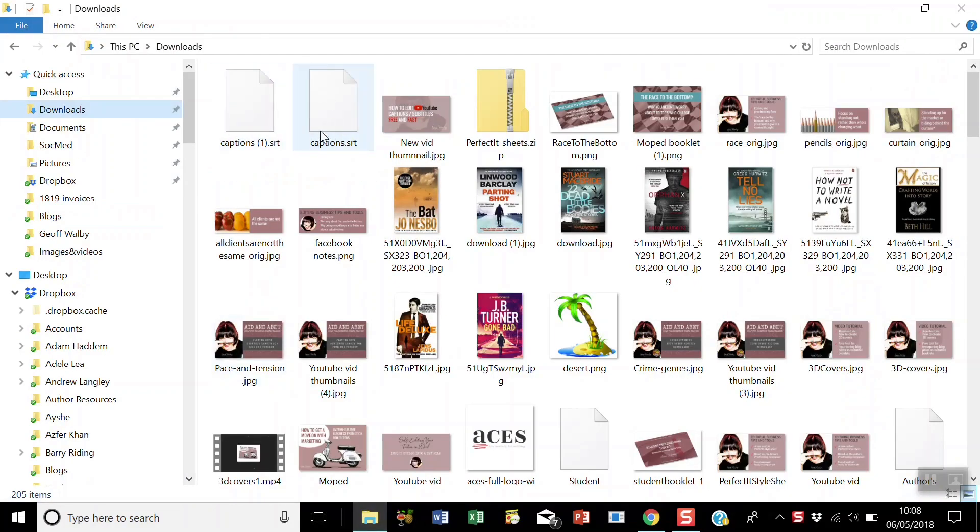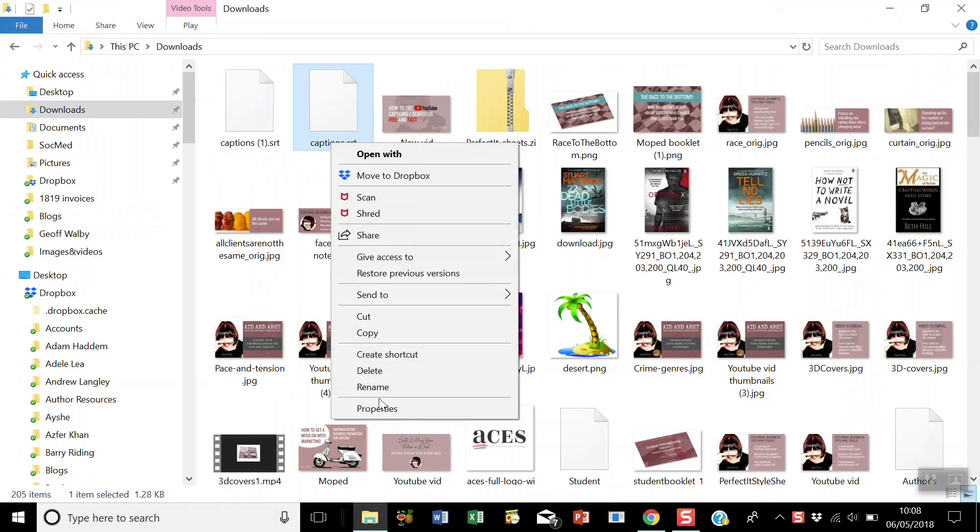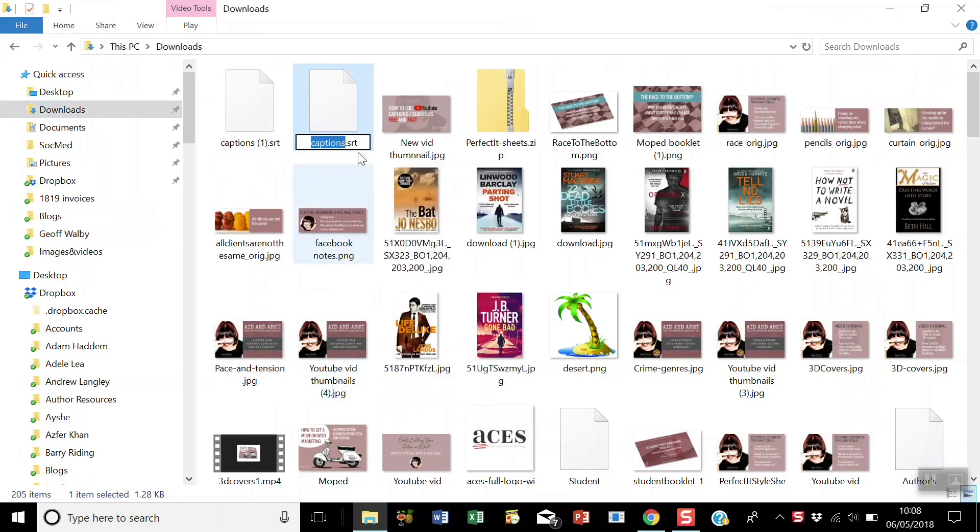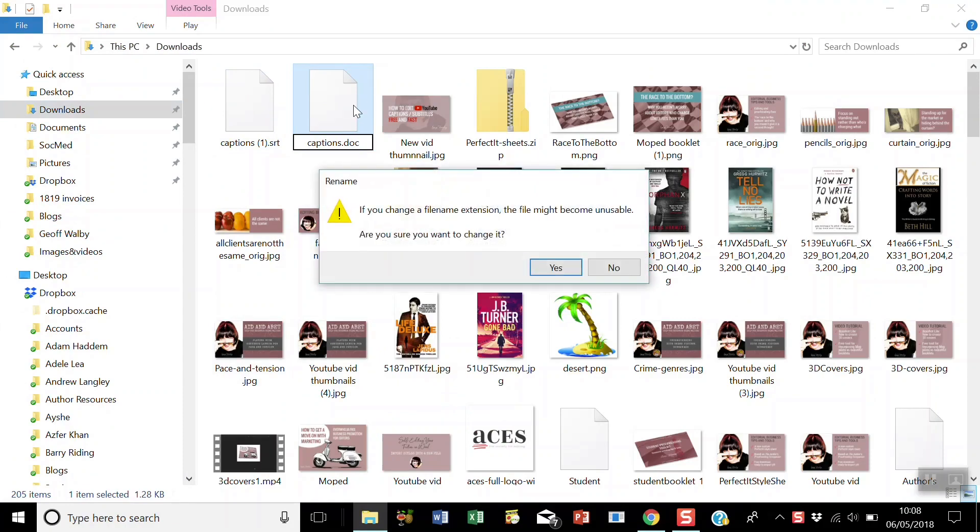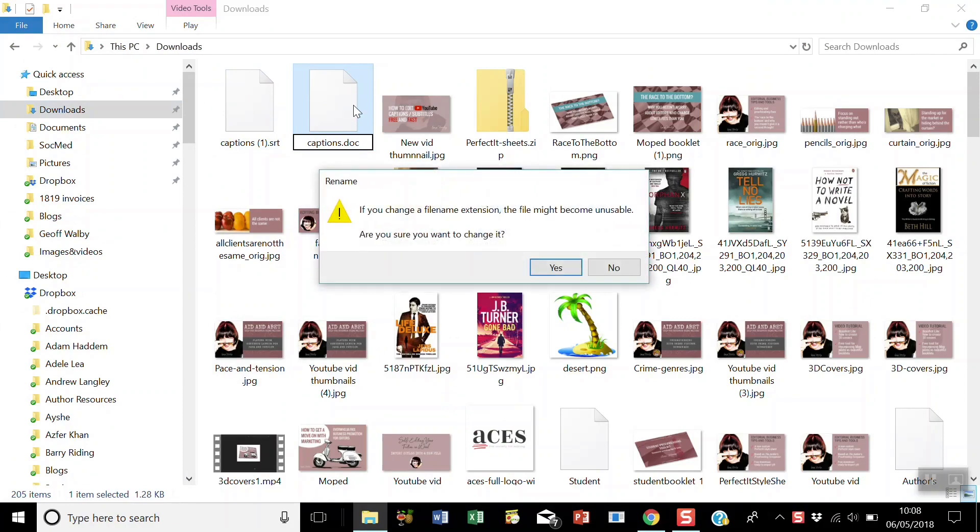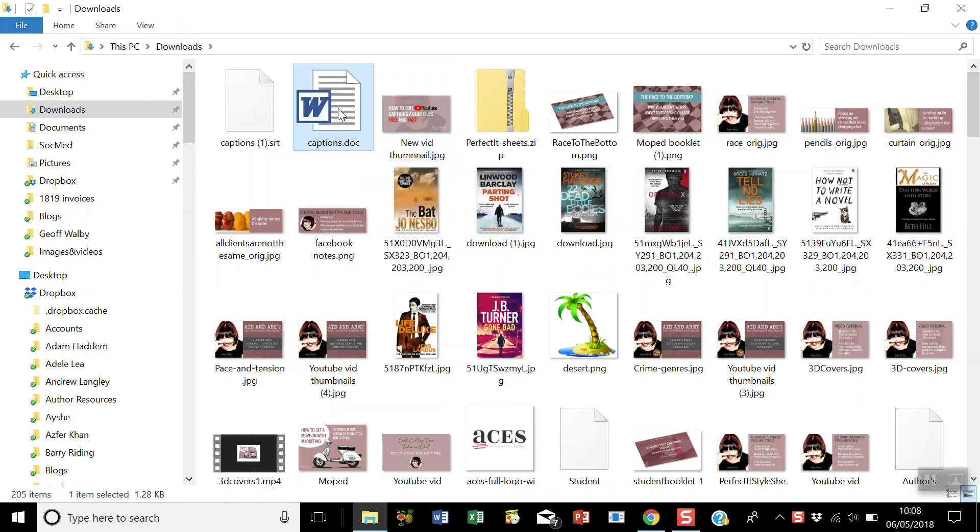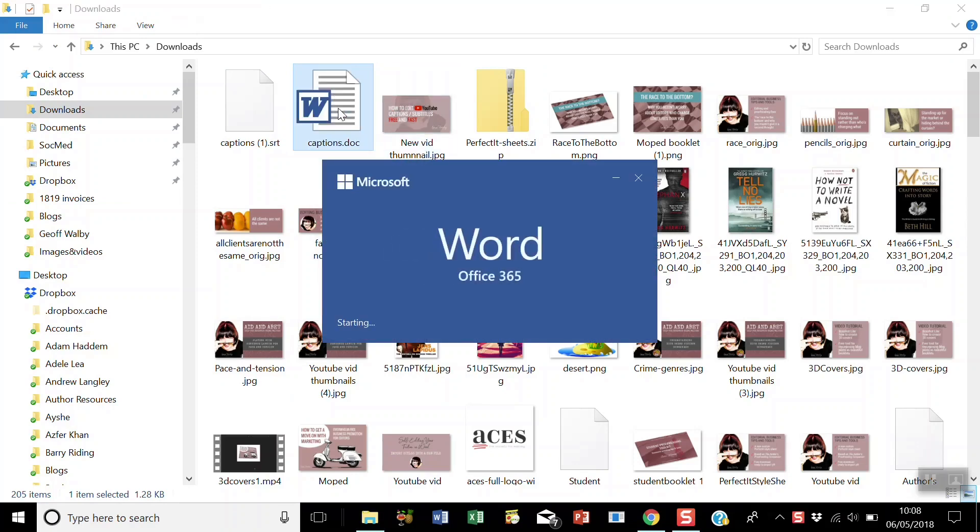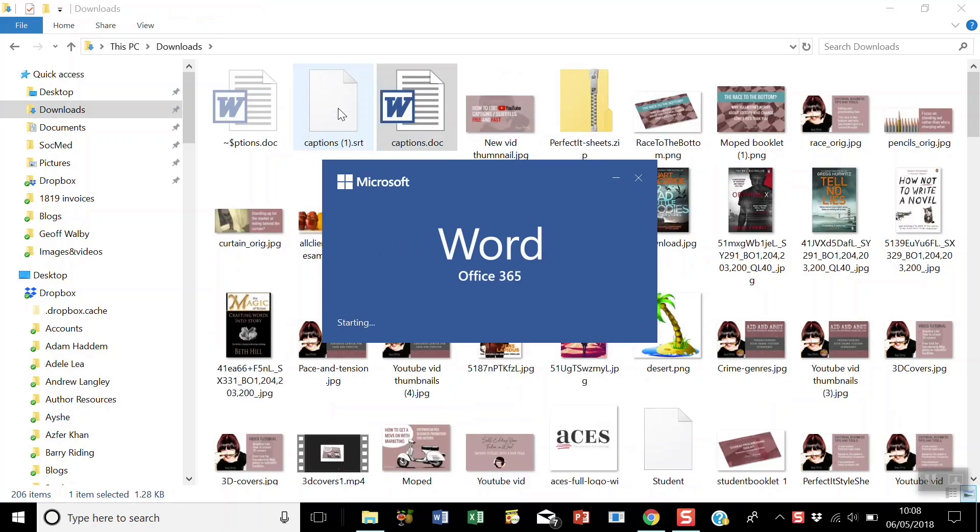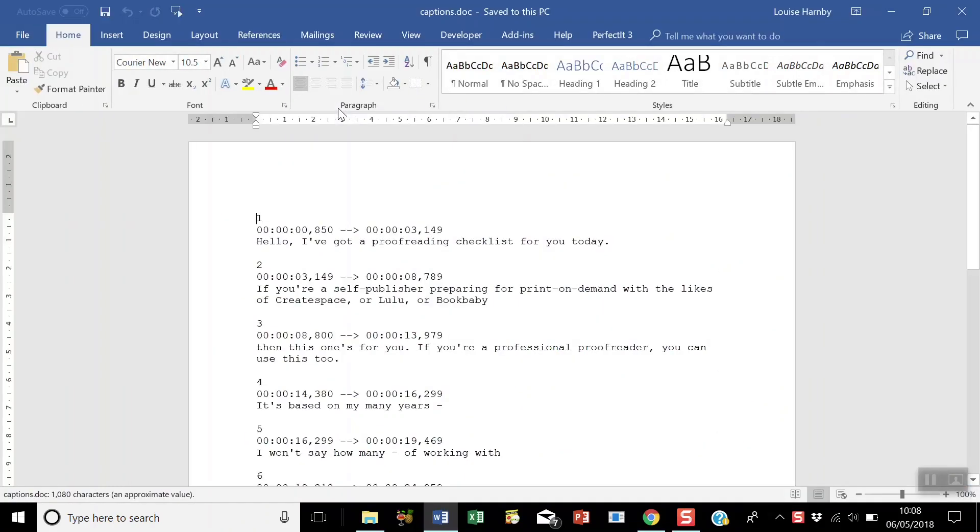So this is the file I just downloaded. The first thing I'm going to do is rename it with a .doc extension. Just ignore the warning about stability. And now you can double-click on your doc file and edit as normal in Word.